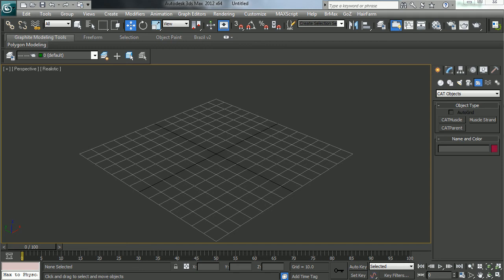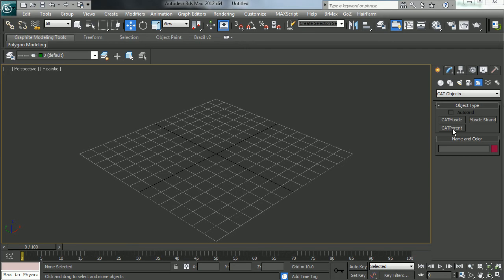Hey there. This is Eric, and this is a really quick tip on how to move cat objects or cat rigs around in its entirety.